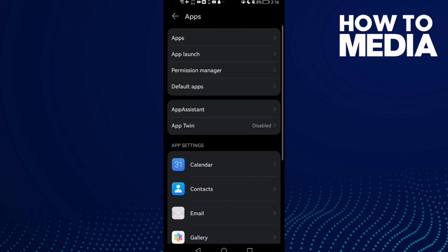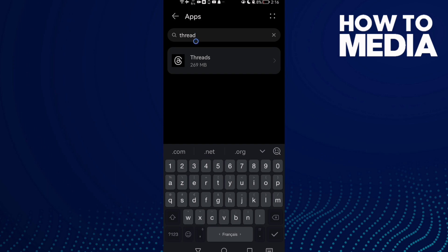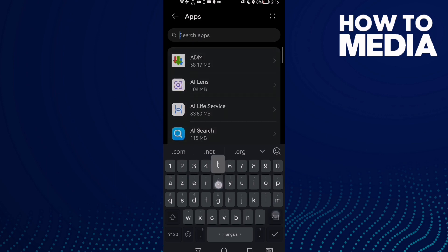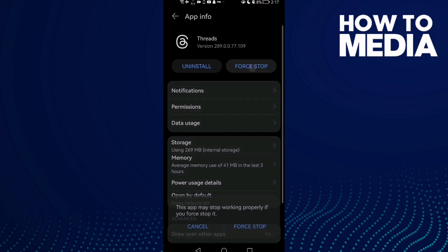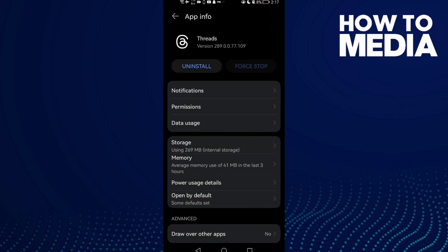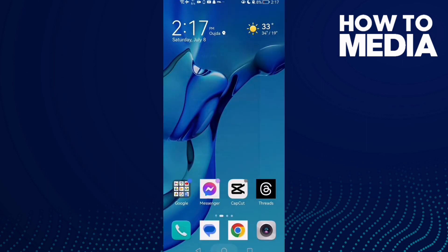Until you find Apps, then go to Apps again, and after that go to Freets. First, stop it, then go to Storage, clear cache. And that's it. Go to Permissions and give it all the permissions that you find there.